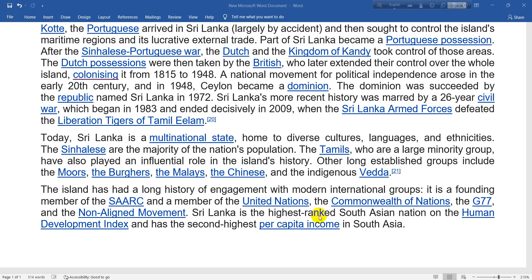Sri Lanka also has the second highest per capita income in South Asia.